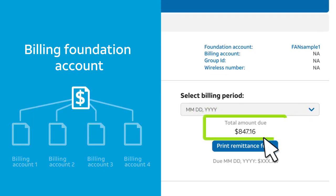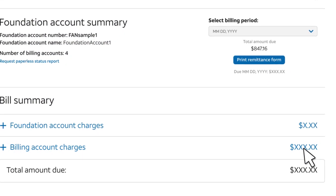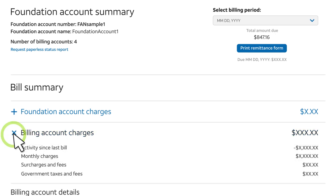On the right, you'll see the total amount due for the current billing period. You can print a remittance form to pay the total amount. To see charges for each billing account, scroll down to Bill Summary. To see more details, click the plus signs.